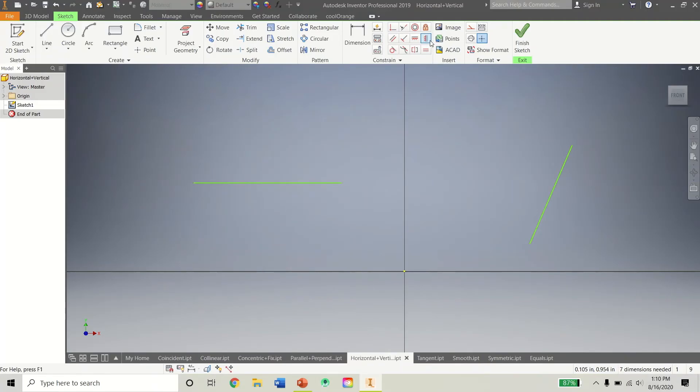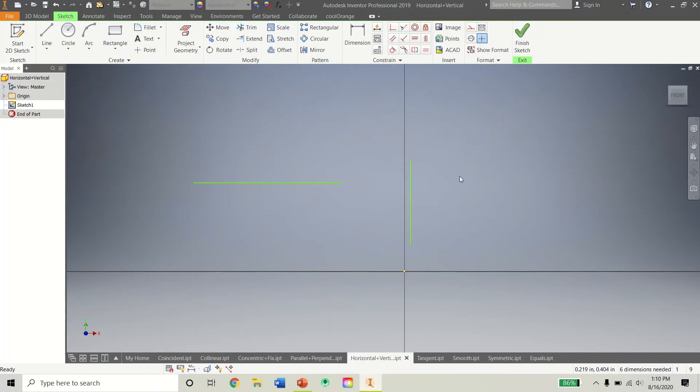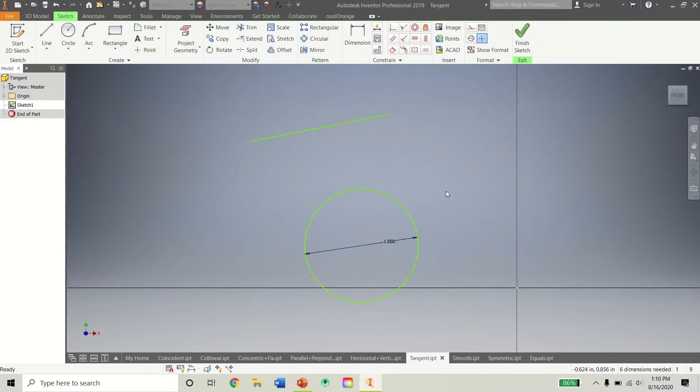Same goes for the one next to it with the Vertical Constraint. Now, no matter what, these lines will be vertical. Or this line will be vertical, this one will be horizontal. Alright, so those are some pretty cool constraints there.